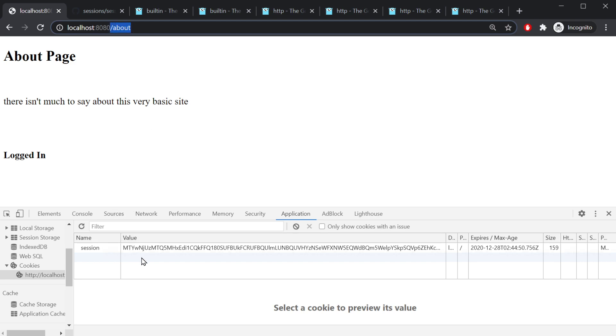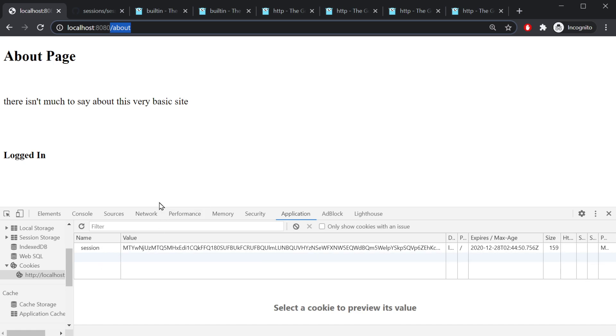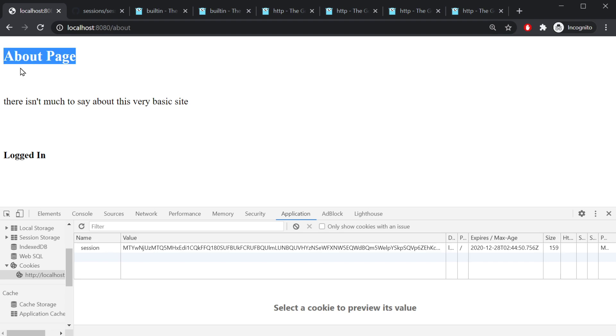When I sent that request at slash about, it sends that cookie with it. The server authenticated who I was. It said, oh, you are who you say you are, and I can go ahead and send you to the about page. I already know you are logged in.